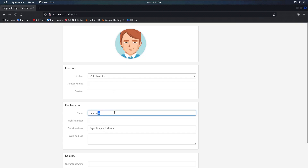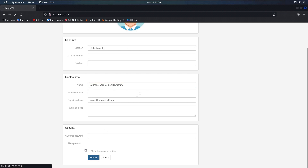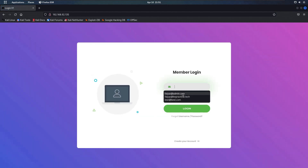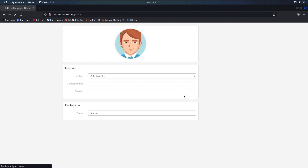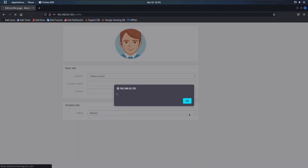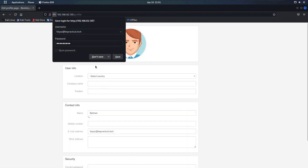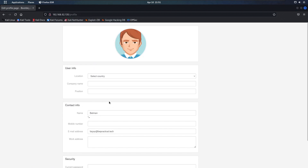Now the second thing — let's try to execute a JavaScript XSS payload: a script tag with alert. Let's click submit, we get redirected to the logout section, log in again, and as you can see we got the alert popup. But if you think about it, this is actually a self-XSS, because we cannot deliver this XSS payload or this endpoint to the victim directly.